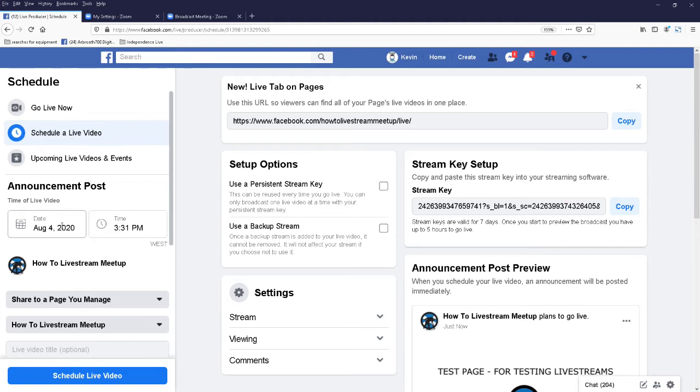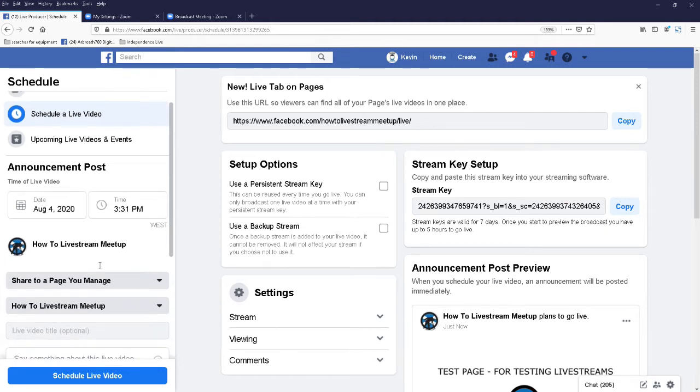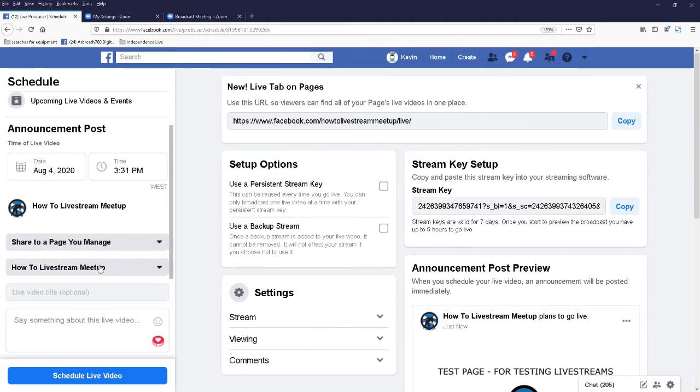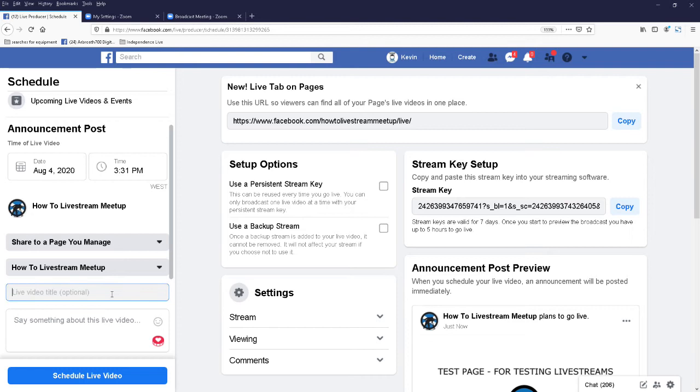Right, in here you can set date and time. Down here, this one here's the main page you'll be live streaming to, which is our test page, how to live stream it up. You put in a title here,